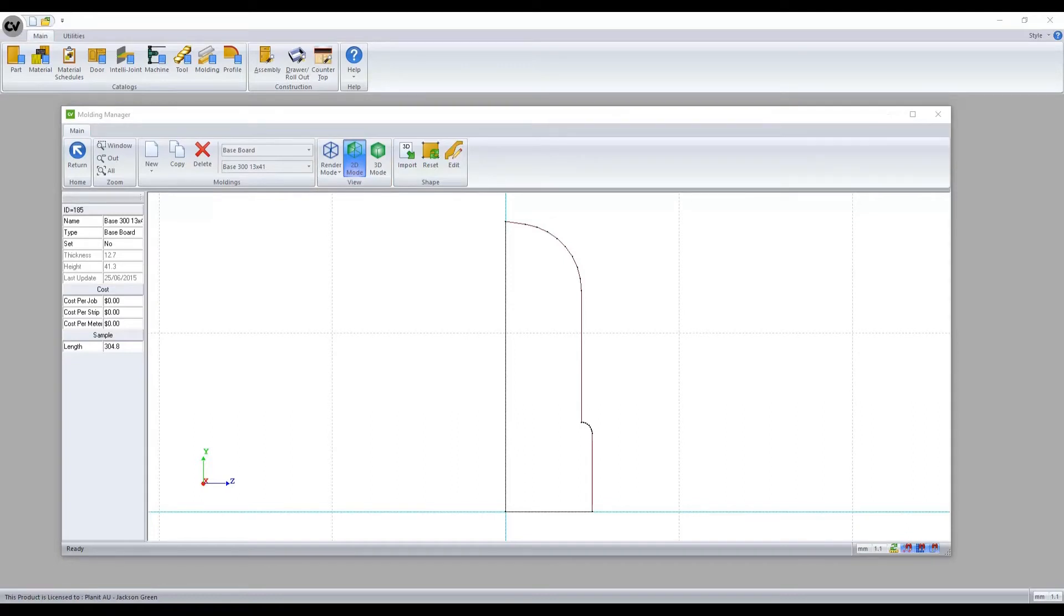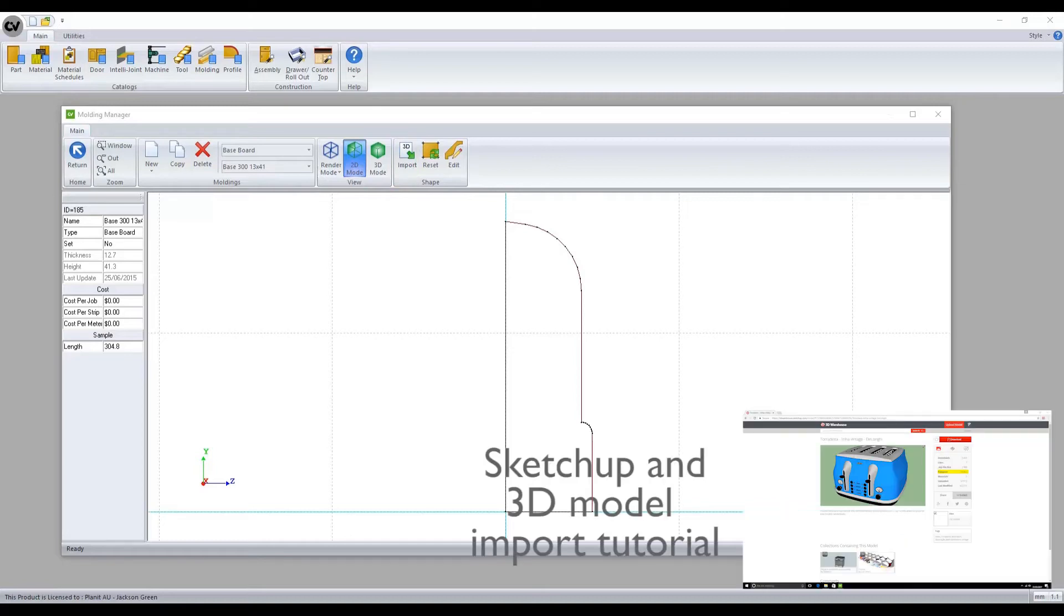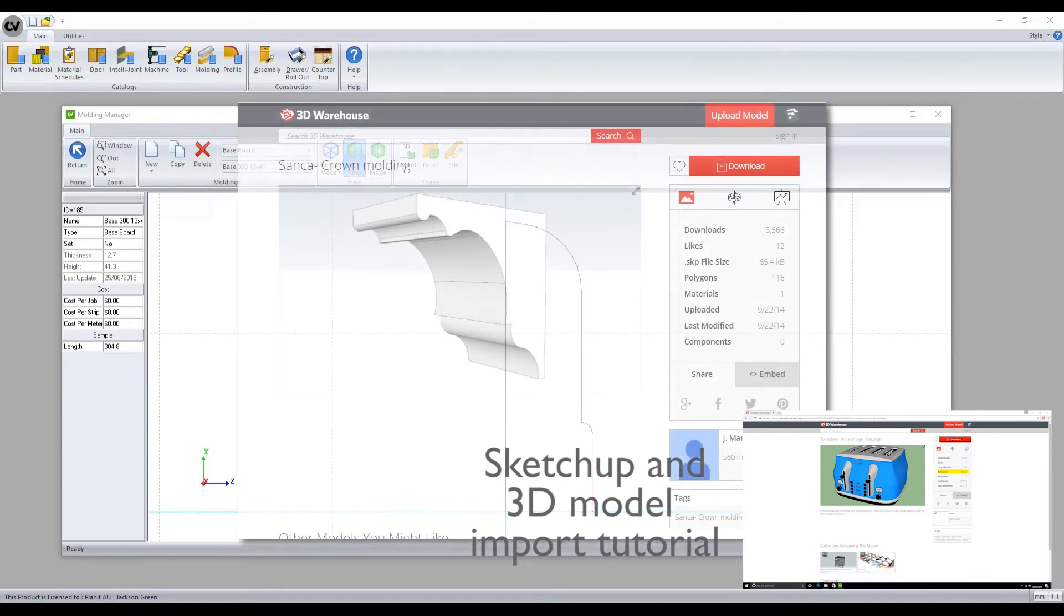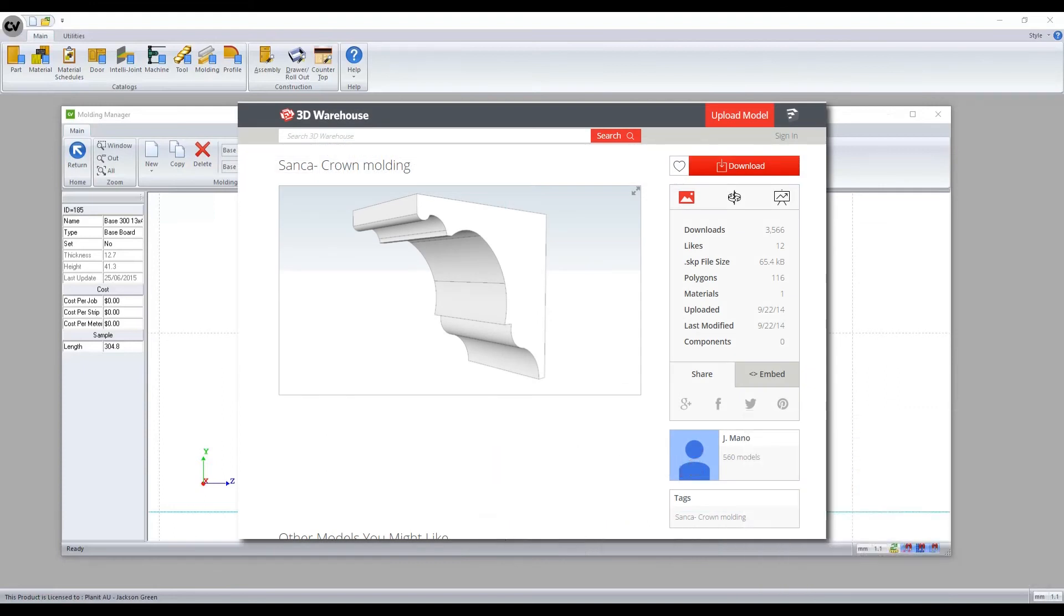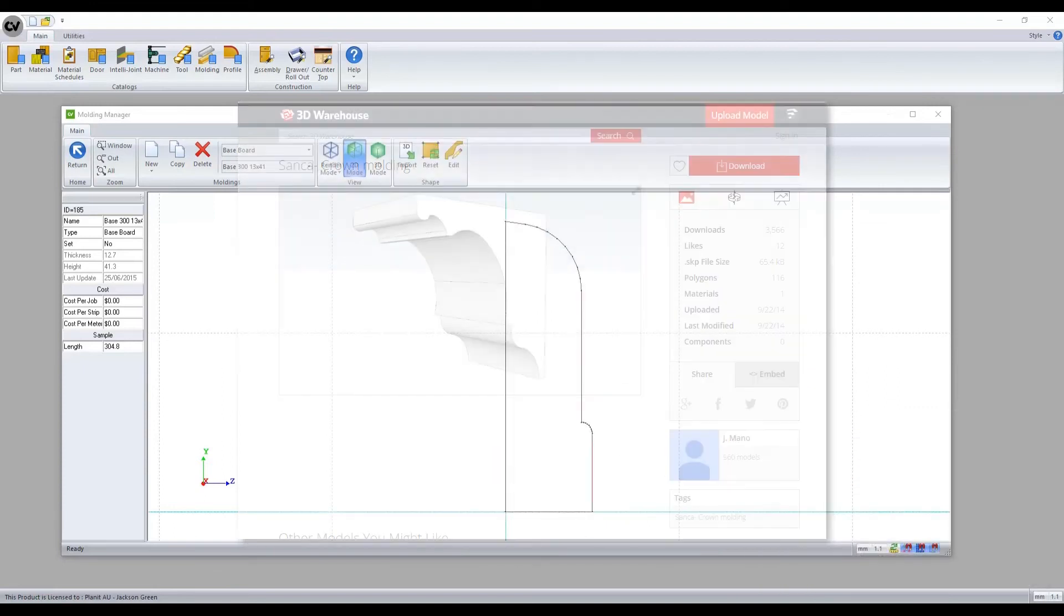Moving over to the shape tab we have the ability to import a 3D model. To understand how the model import editor works, please refer to the SketchUp and 3D model import video. When importing a 3D shape, the imported model will repeat itself to achieve the length of the wall it is placed on within a job.